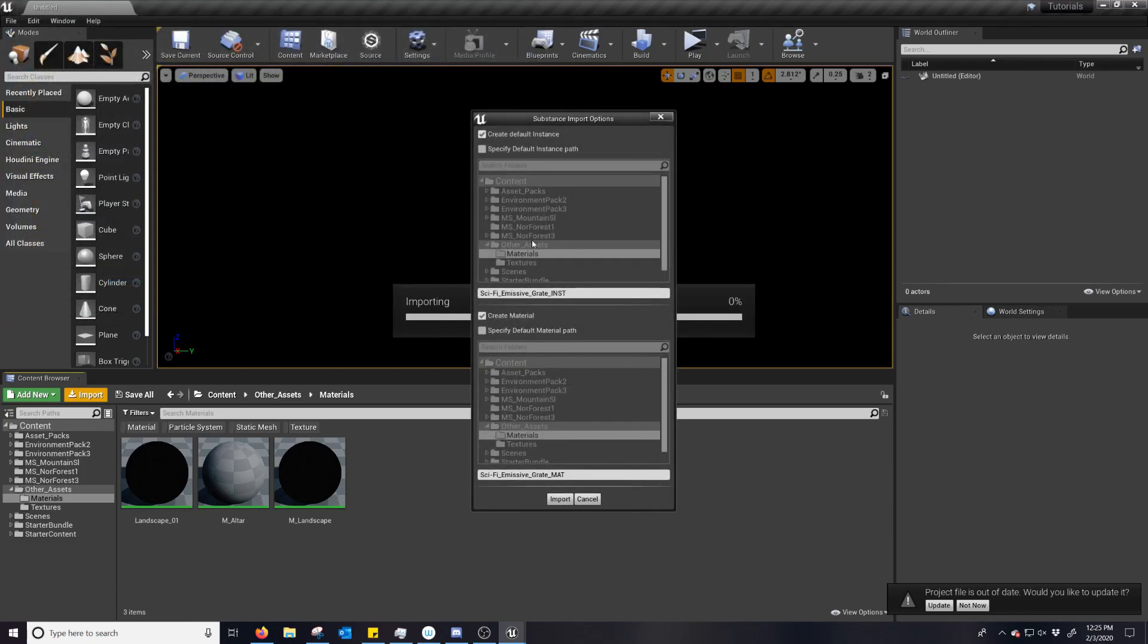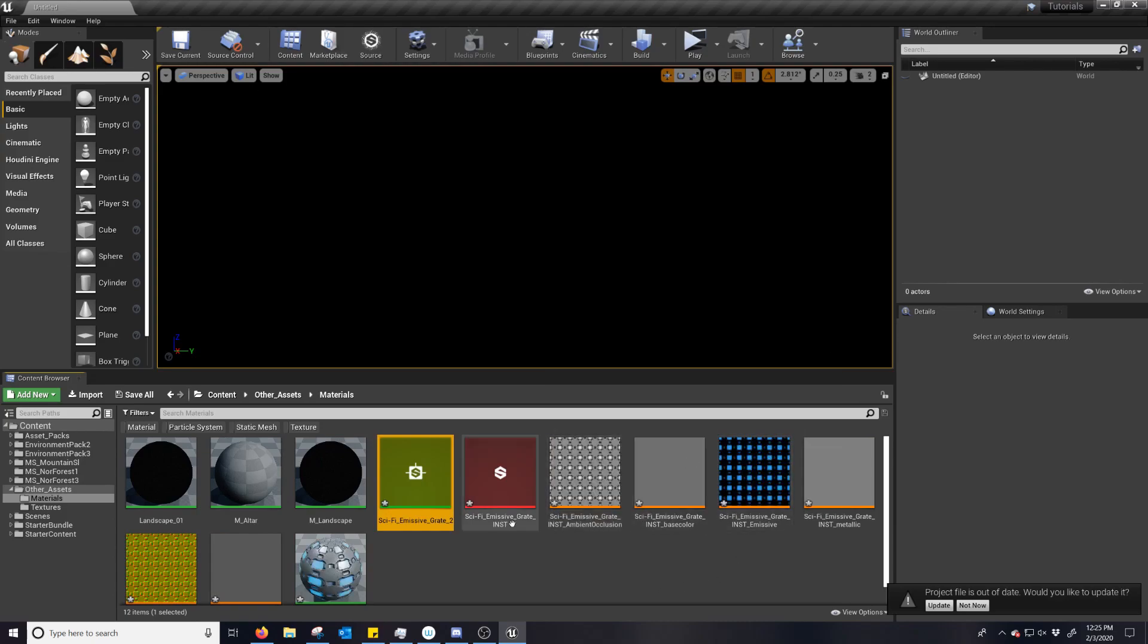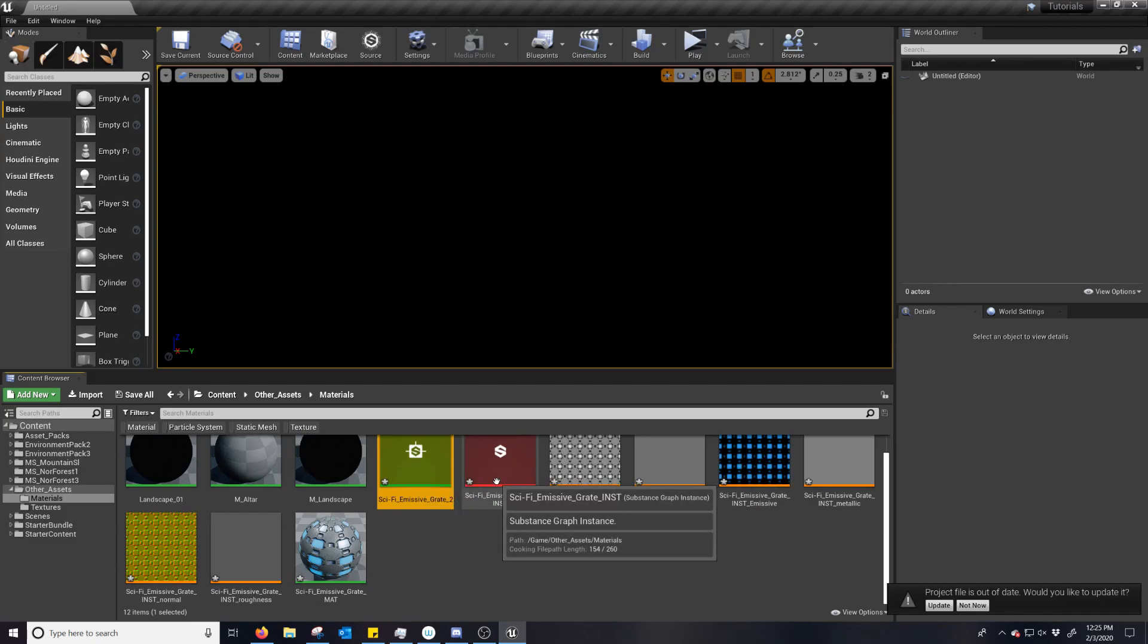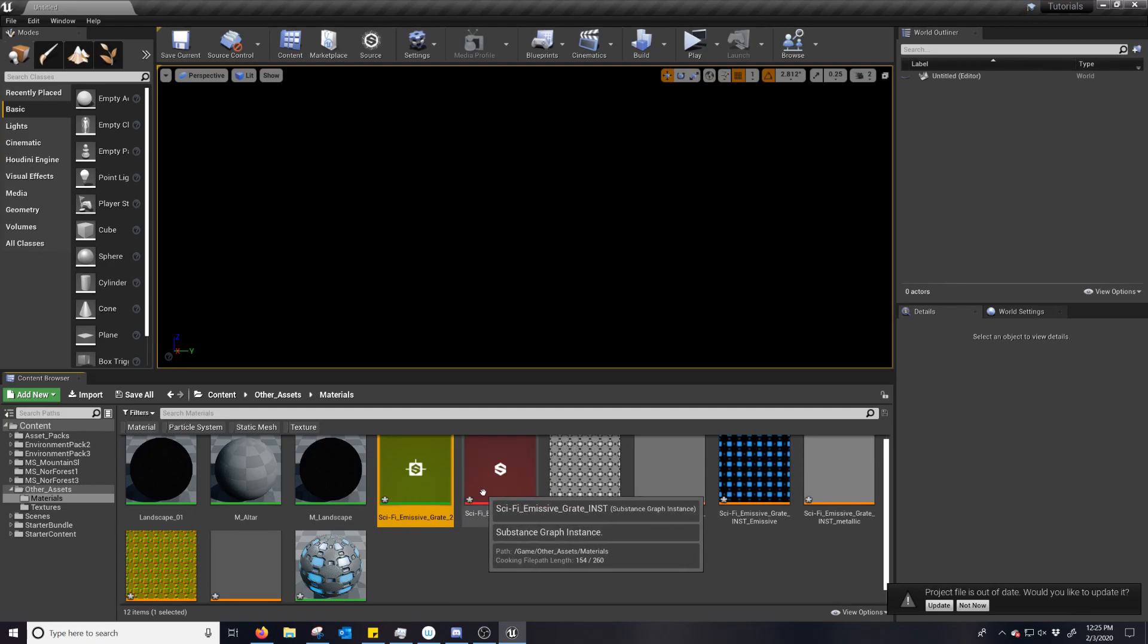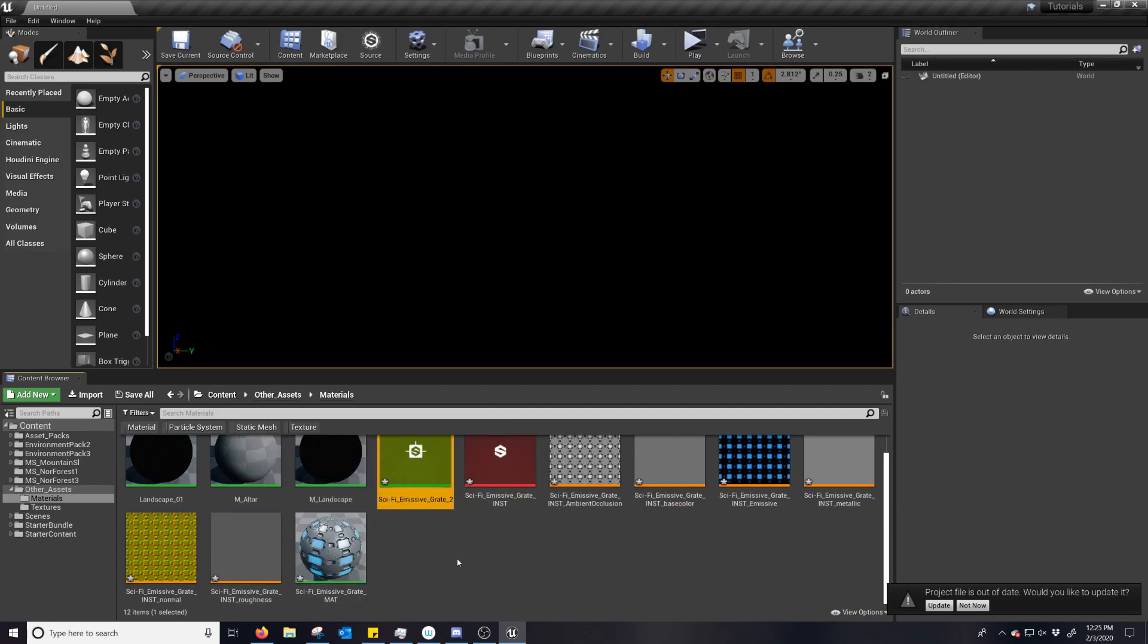And then you can see all these options. And it does still bring in all the texture maps. You still have the instance factory, instance, various maps, not height due to Unreal Engine not really supporting height. It's a little complicated. And then the material.